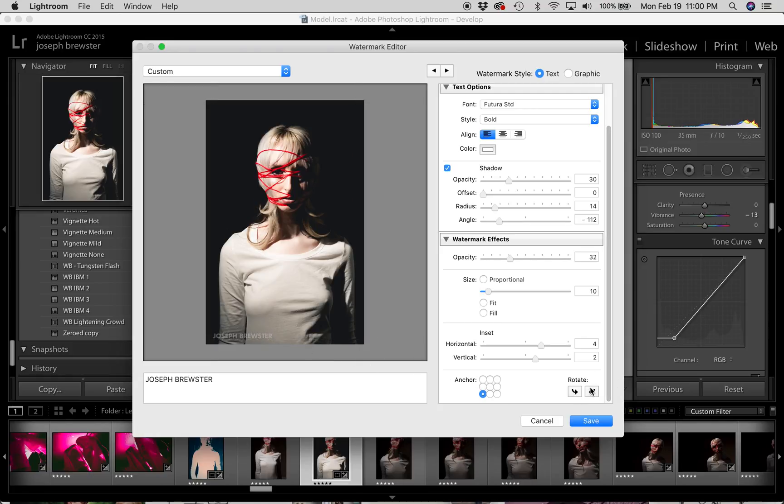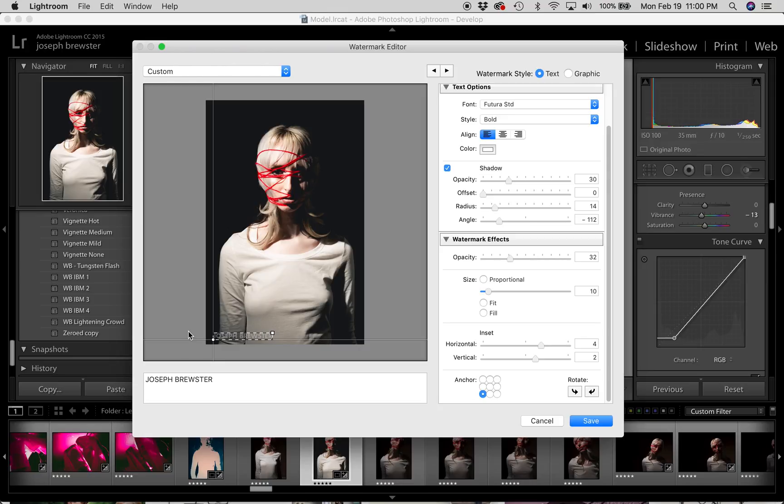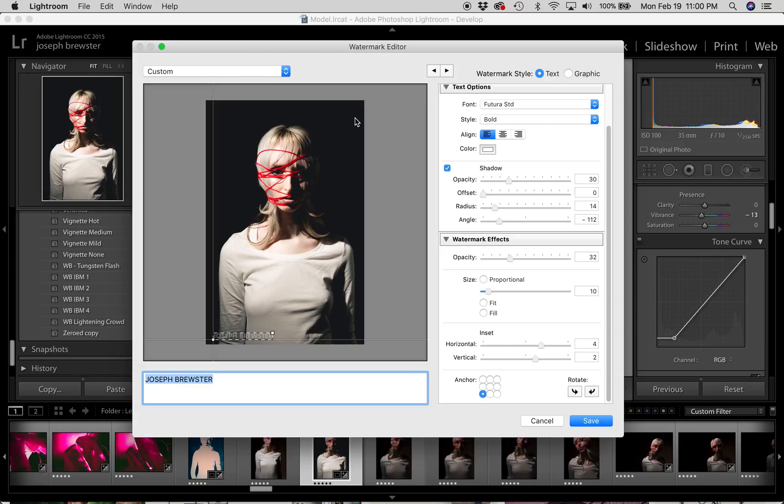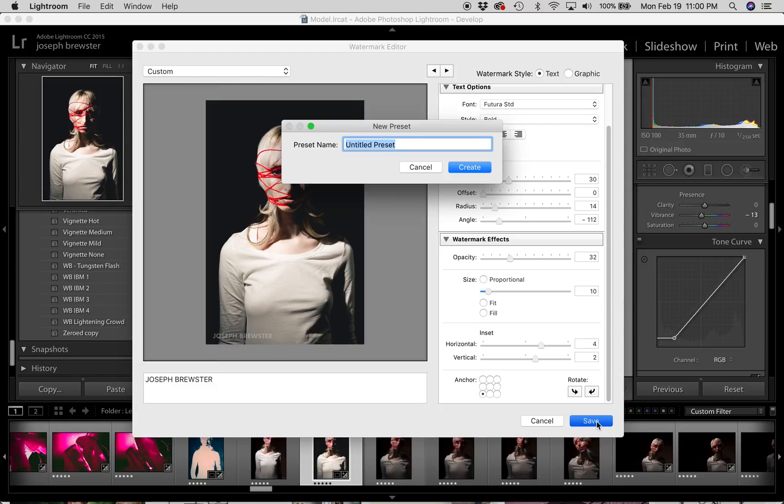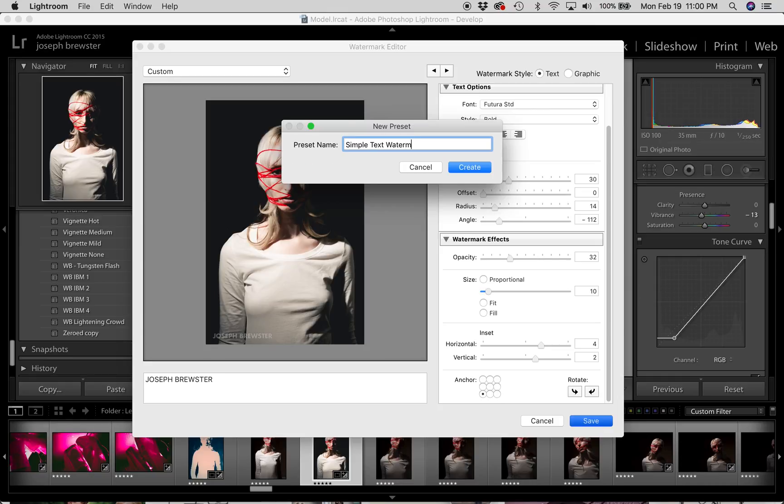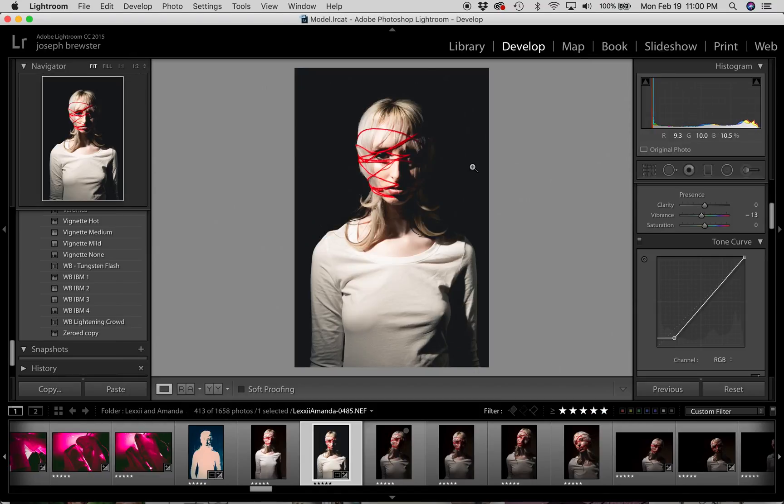You can also rotate it if you want so that the watermark goes up the side of the image rather than just being aligned horizontally. But I'm actually just going to leave it the way it is for right now. I kind of like it. I'm going to save this watermark now as simple text watermark. And create. Now we'll apply it in just a minute.